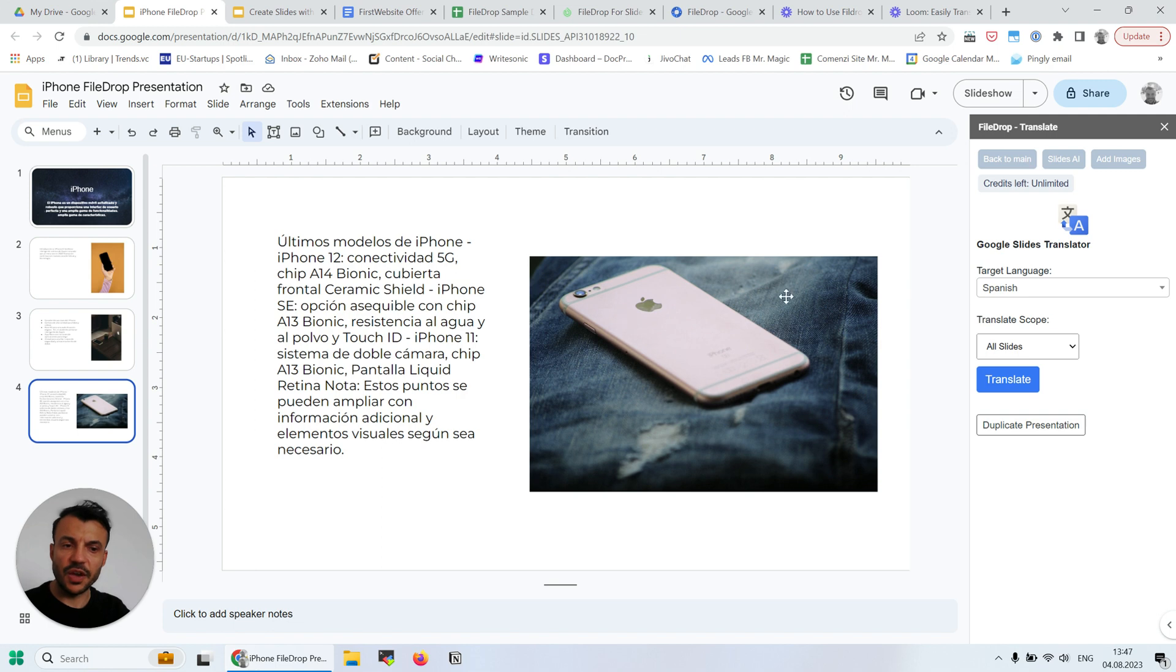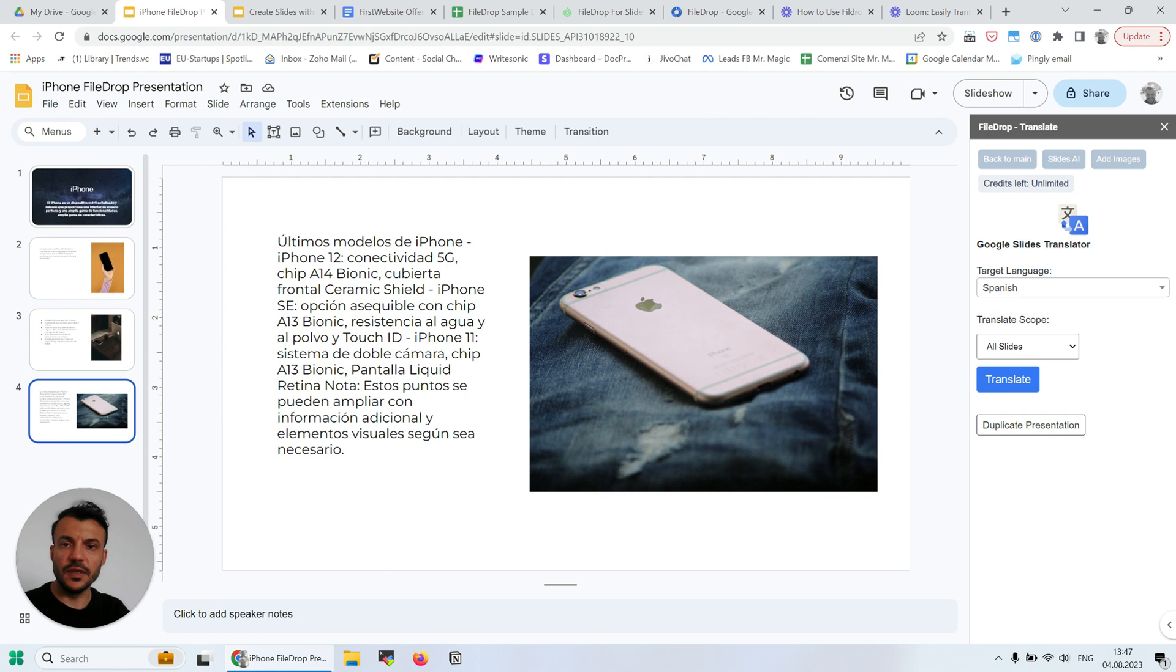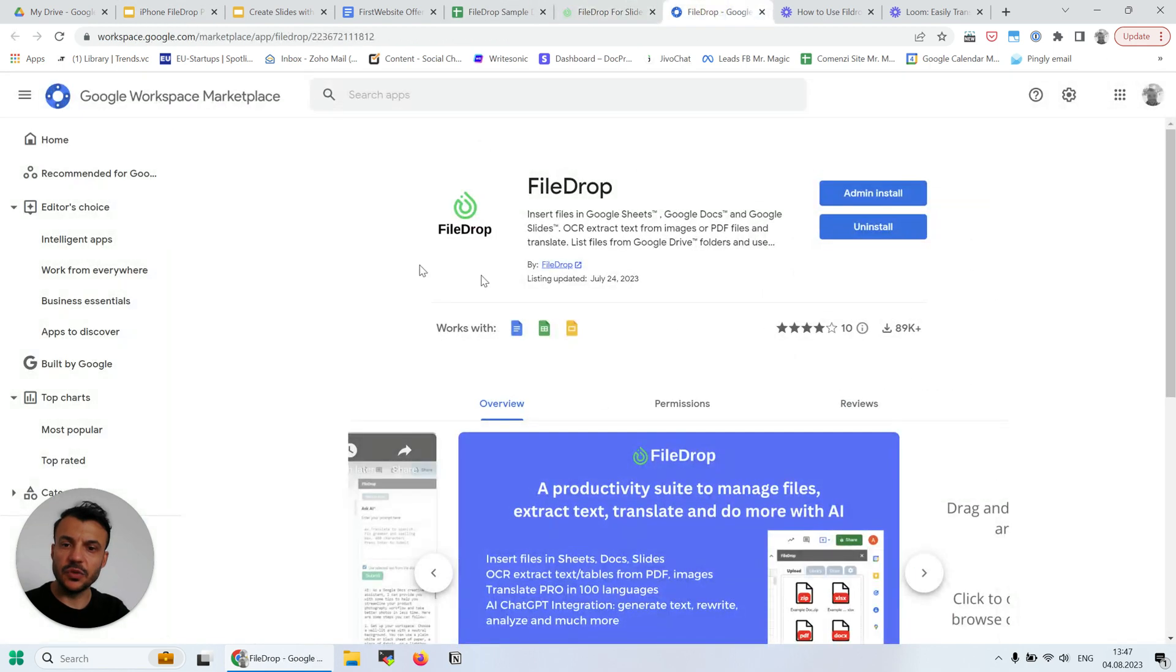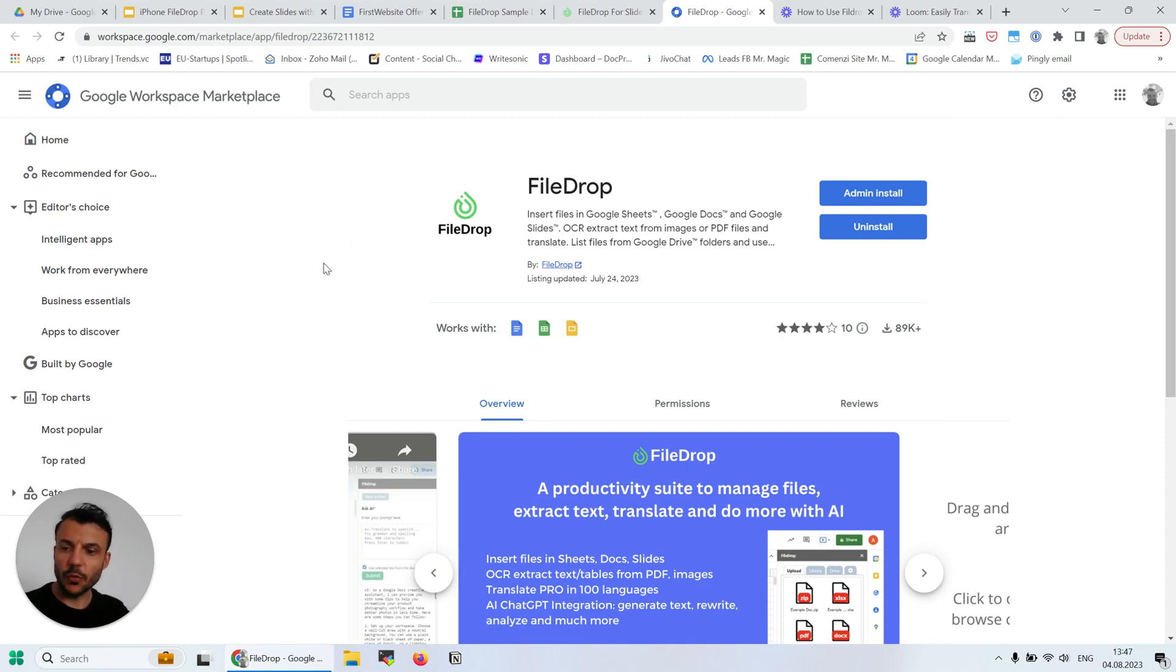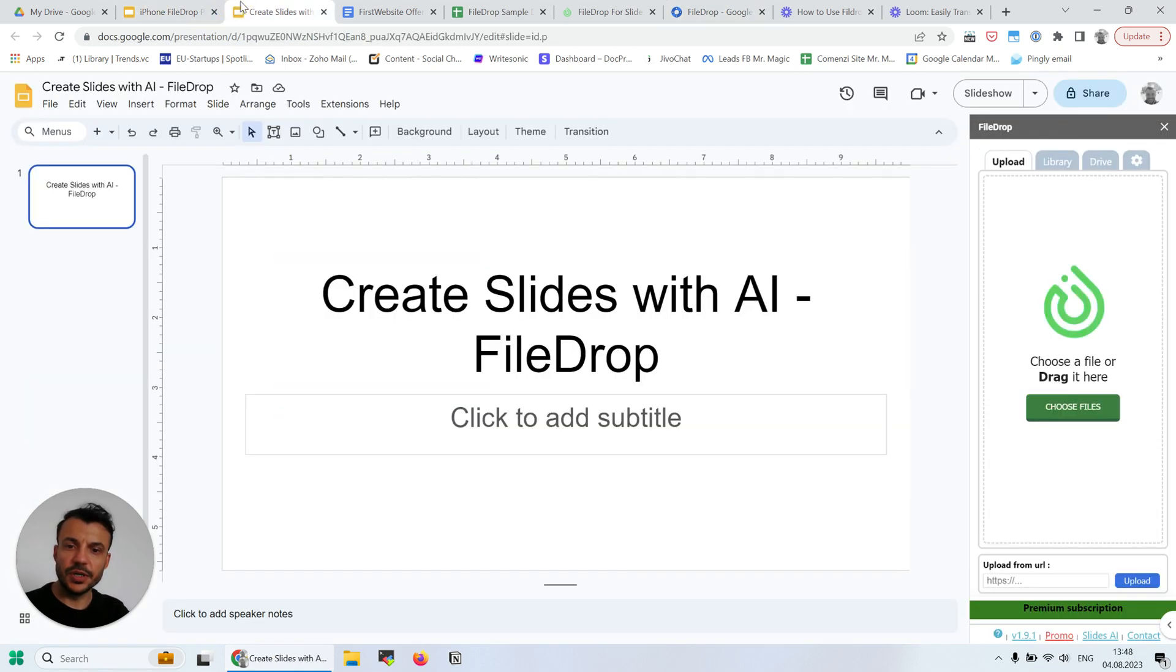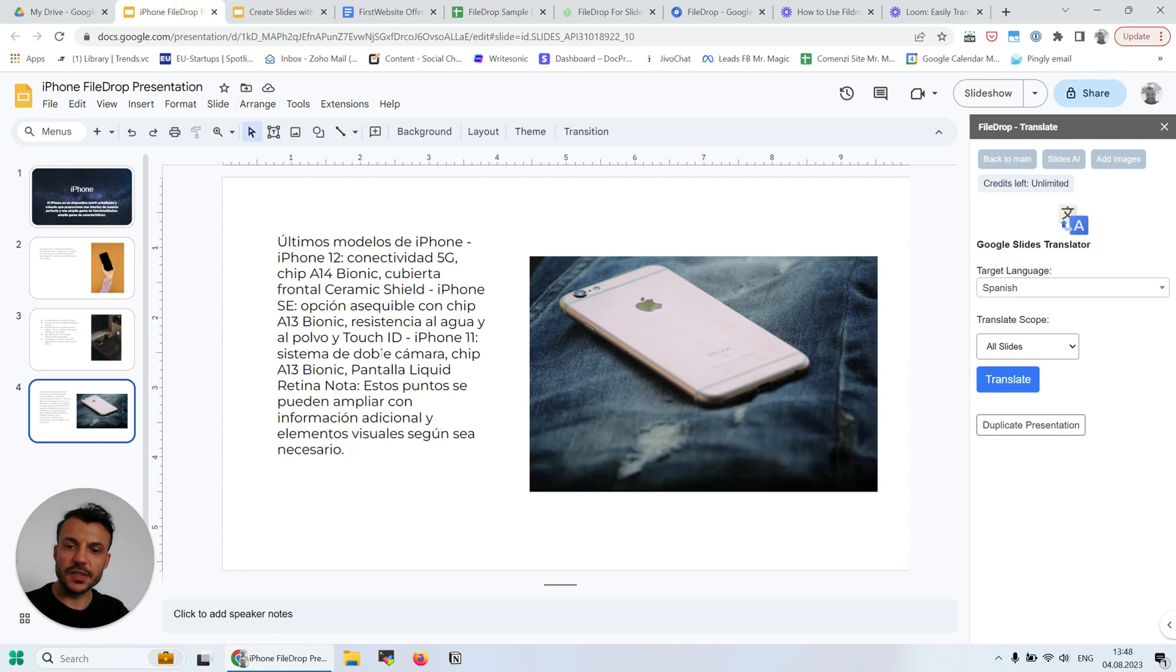This is free for five translations every month, so you can go ahead and install FileDrop and use it. You can find it in the Google Workspace Marketplace. Thank you for watching, and I hope you're finding this really easy. Cheers, bye!